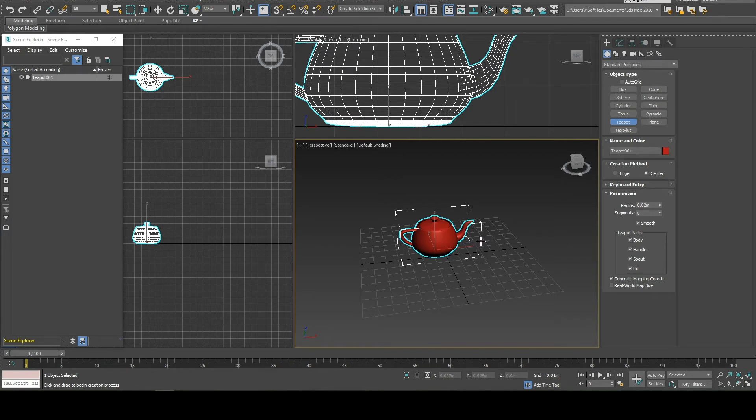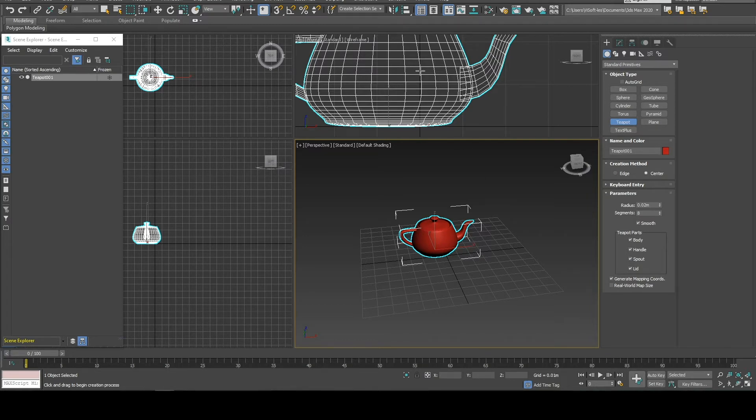Every 3D model you create consists of polygons. Polygons are the squares that make up the outside layer of a 3D model.